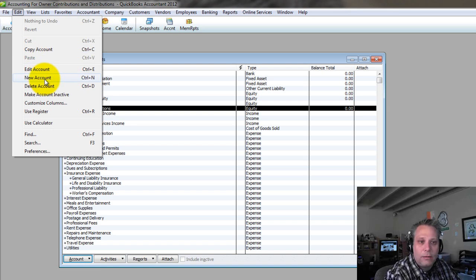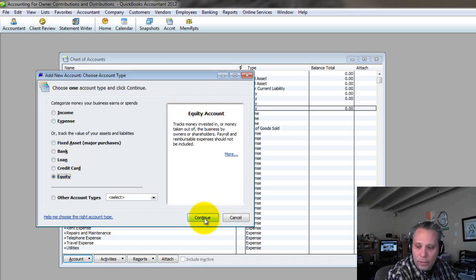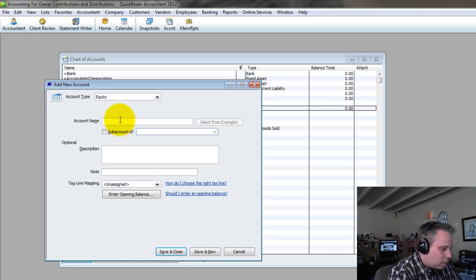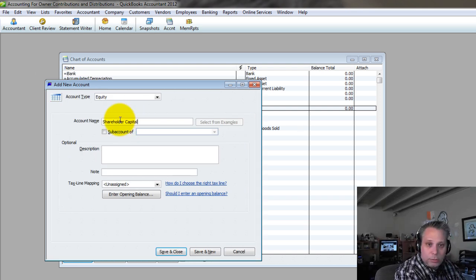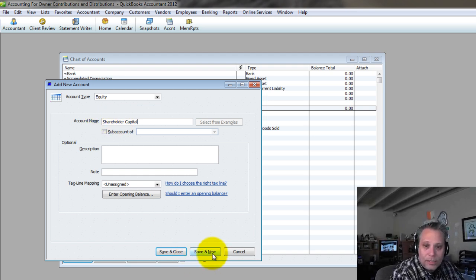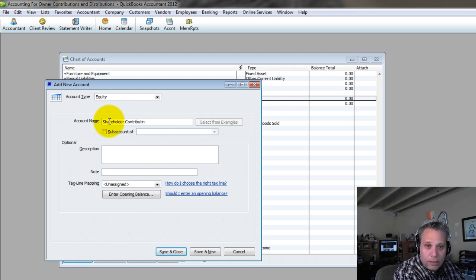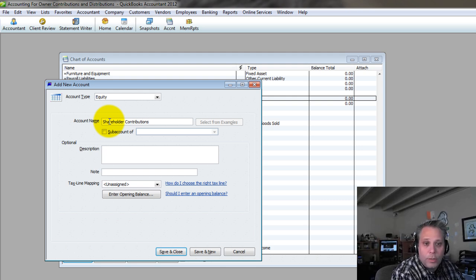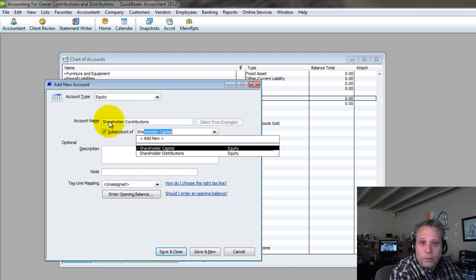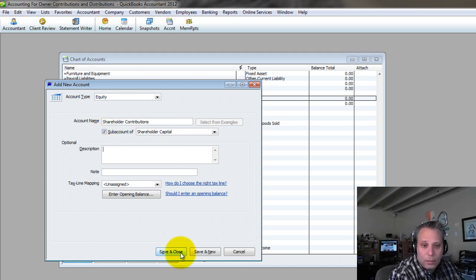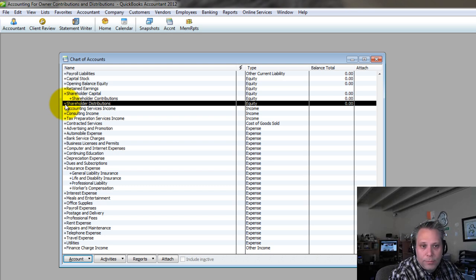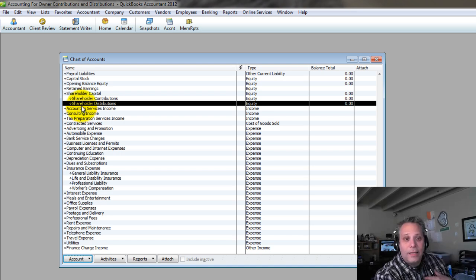We're going to go to Edit, New Account — it's equity — and we're going to call this 'Shareholder Capital.' Save and New. Now I want to create 'Shareholder Contributions' as a subaccount of Shareholder Capital. I've already got Shareholder Distributions here, so I can drag it in, and now I've got the structure that I like to have.